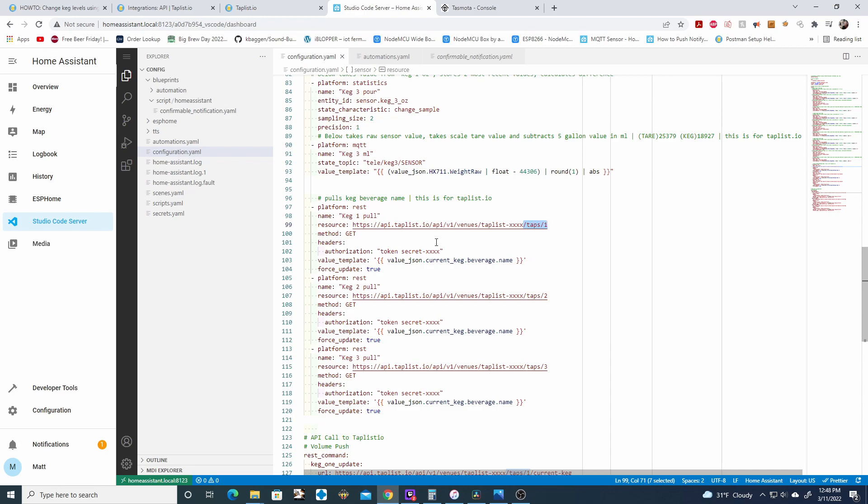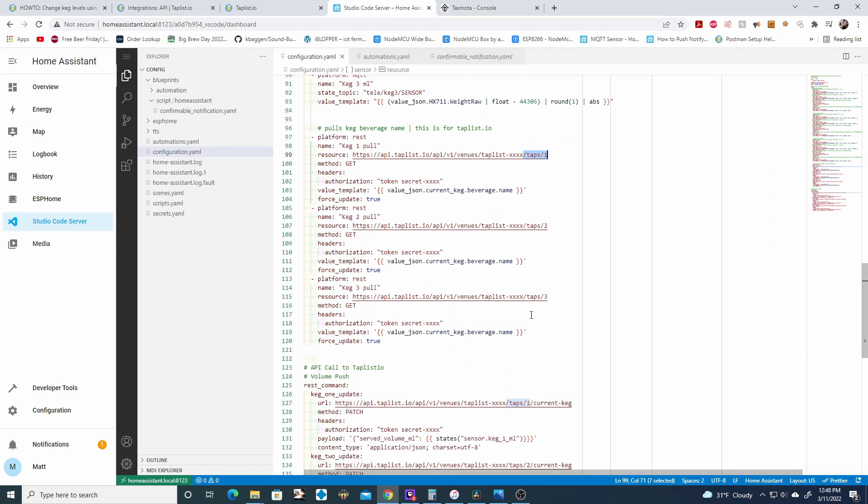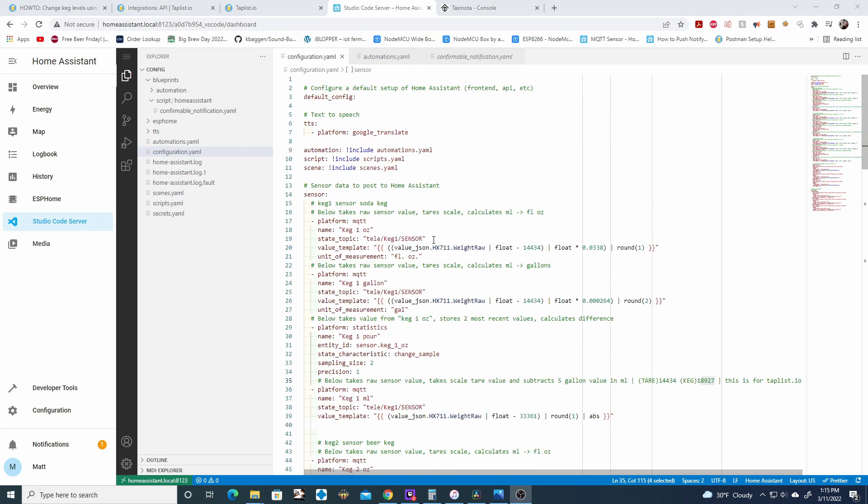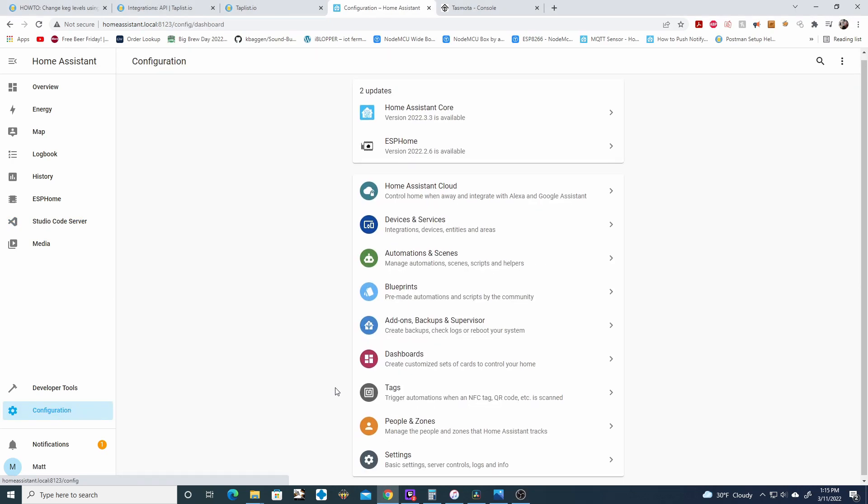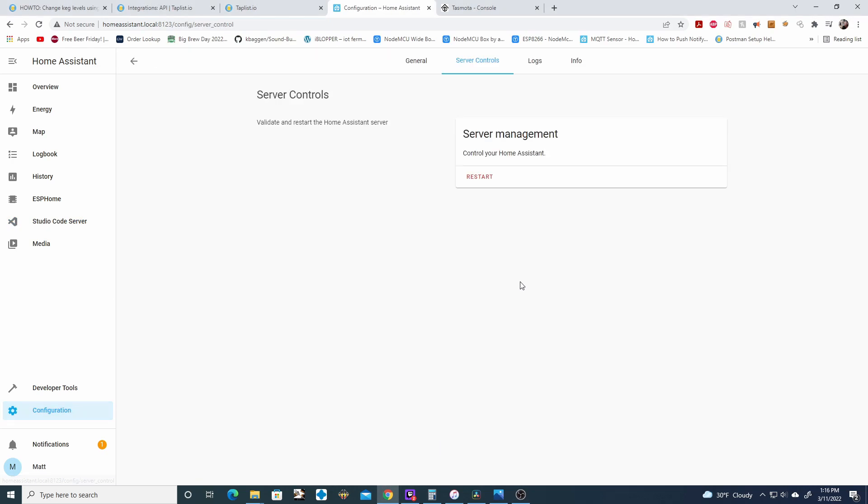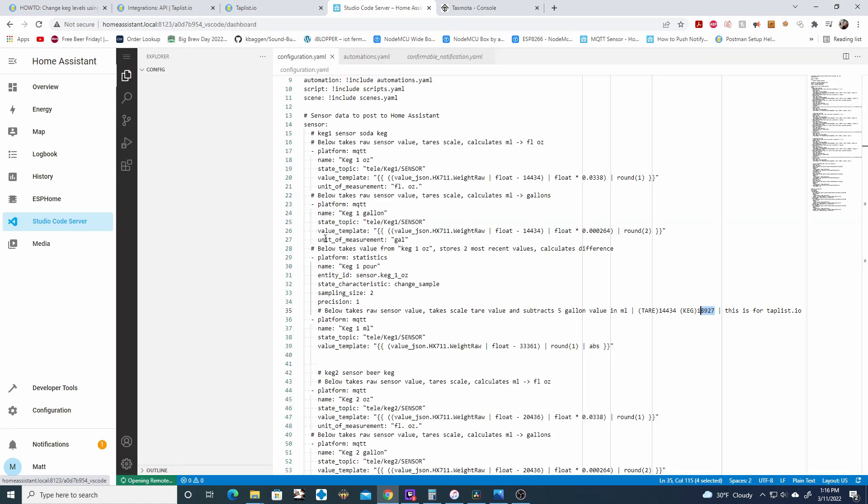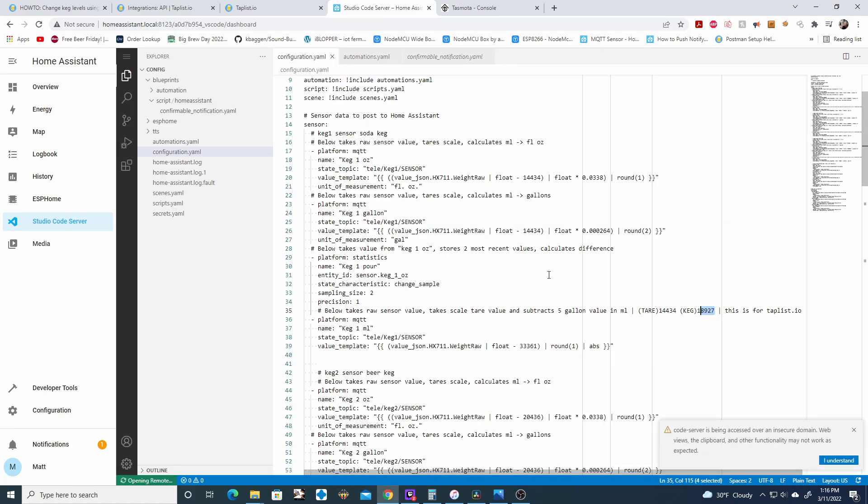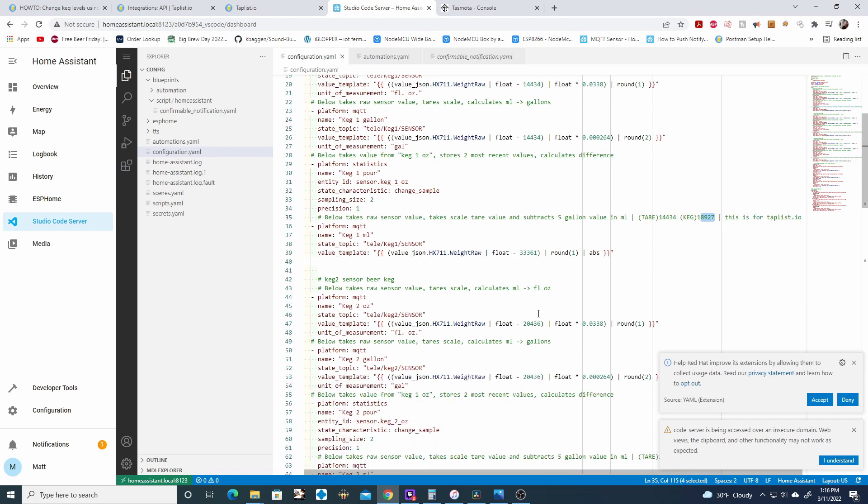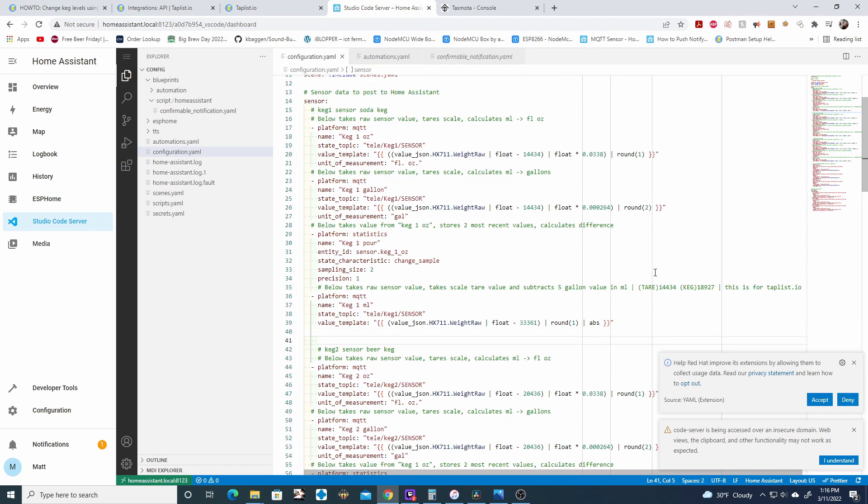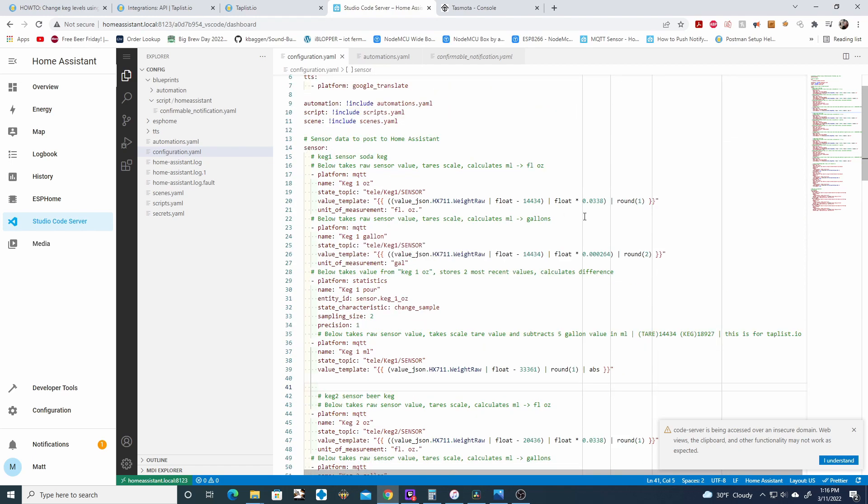Once you have all of this set up, now we need to change some things in our automation. Before we jump into automation, make sure to restart the home assistant server by going to configurations, settings, and then restart the server here. If you hit restart and there's an error that pops up, that means that there's an error in the code in the studio code server. So double check the code snippets that you copy and pasted from the word doc. You probably have something that you've missed or you did not put the code snippets in the right places.